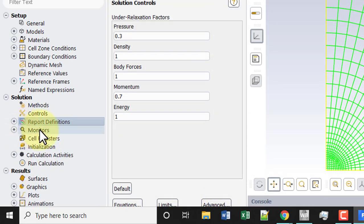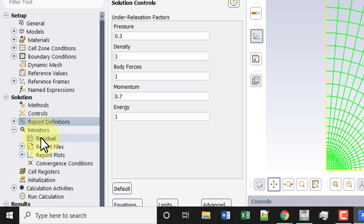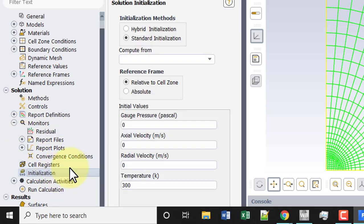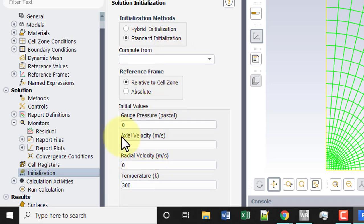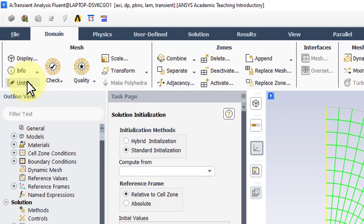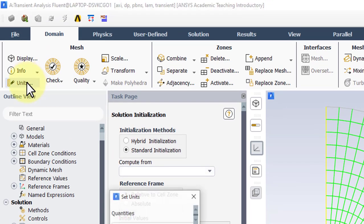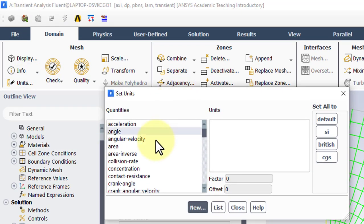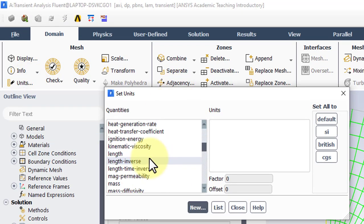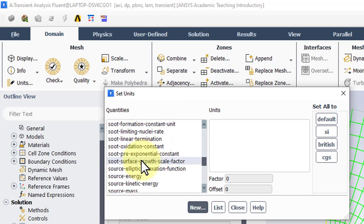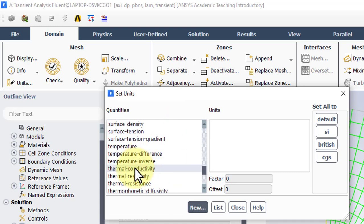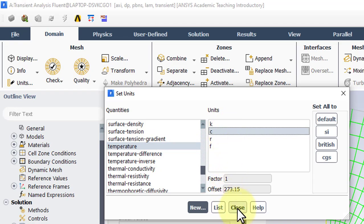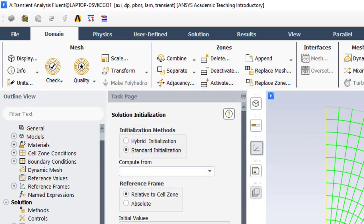We'll leave our residuals as is and go to initialization. We need temperature to be in Celsius, so we'll go under units and temperature, Celsius. Close.